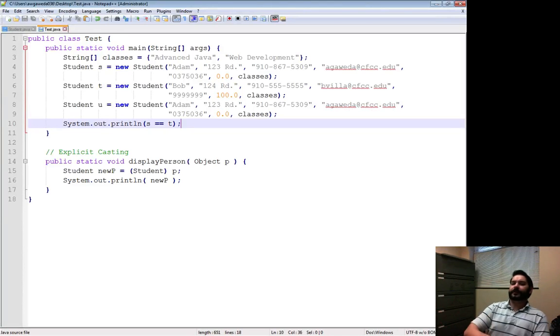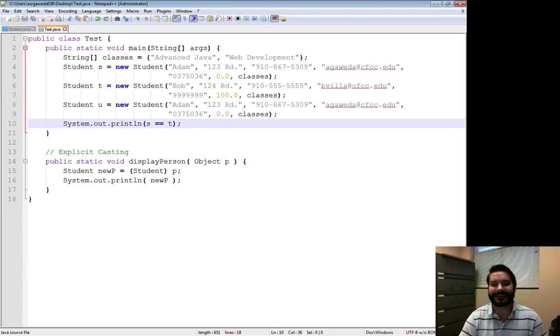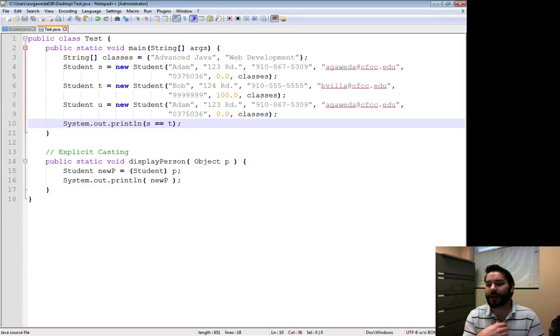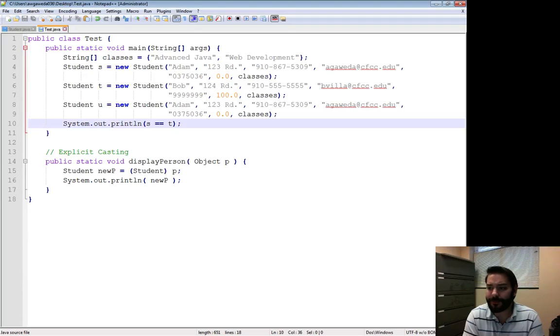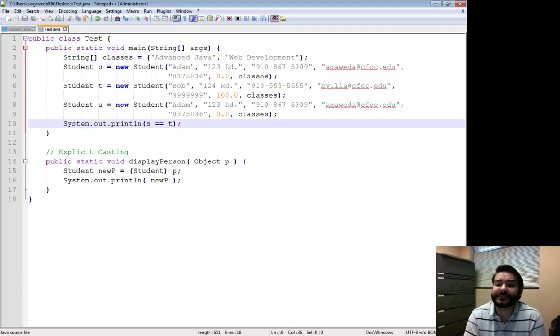So I've gone ahead and created two more students, student T and student U, Bob, and I've actually created another one that looks very eerily similar to me. In fact, pretty much is.